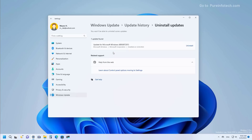Up until now you had to use Control Panel to remove updates. Starting with Windows 11 version 22H2, the Settings app gets a new page to uninstall cumulative and feature updates from the modern interface. Since Control Panel will no longer include the Programs and Features page, using the Settings app will be the only way to remove updates using a graphical interface going forward. The interface lists only the updates you can uninstall, and if one update is causing problems, you can click the uninstall button to remove it from the device.